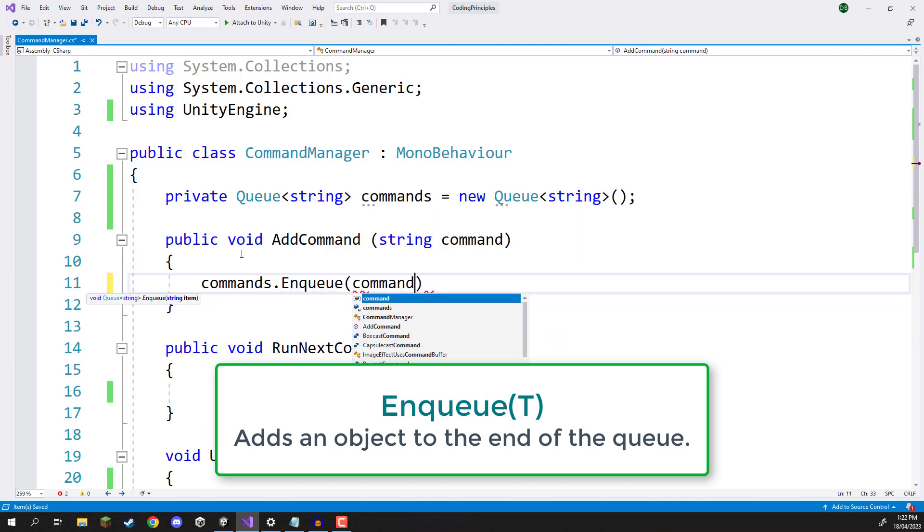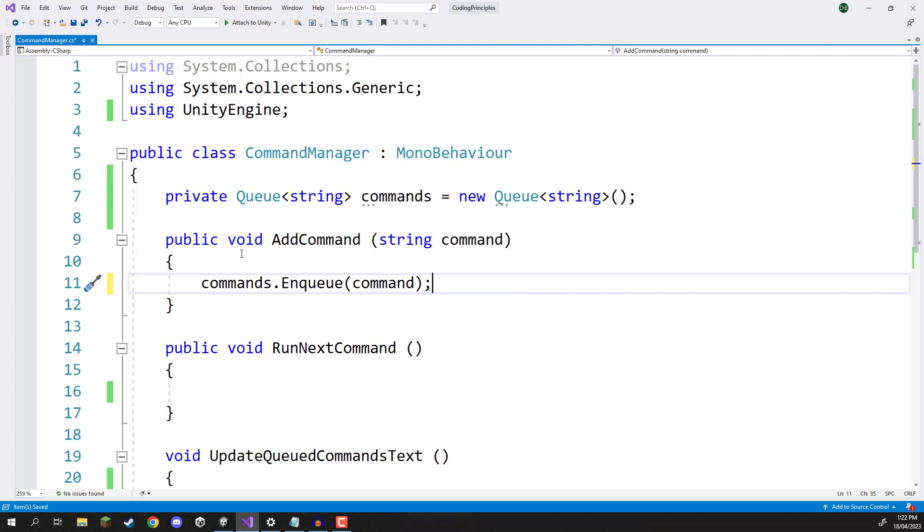This is very similar to the add command for a list. We are basically adding a new element to this collection like so. And that is pretty much it for adding stuff.